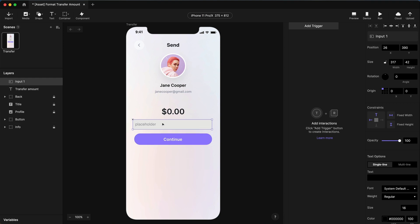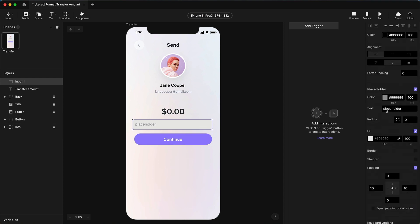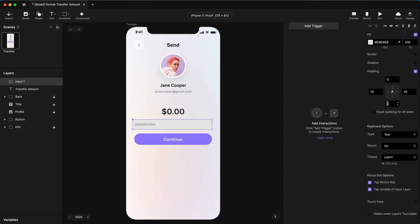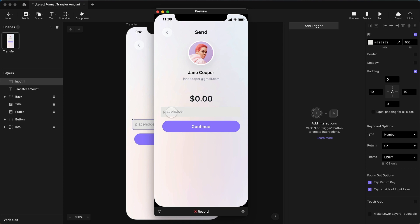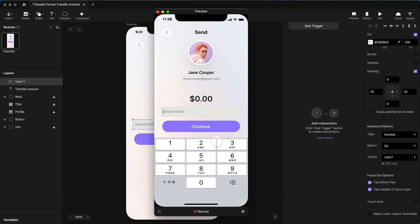So with the input field selected on the stage, scroll down in your properties, and under keyboard options, change the type to number. Now when I preview this and I tap on the input field, I get the numeric keypad. That's great.